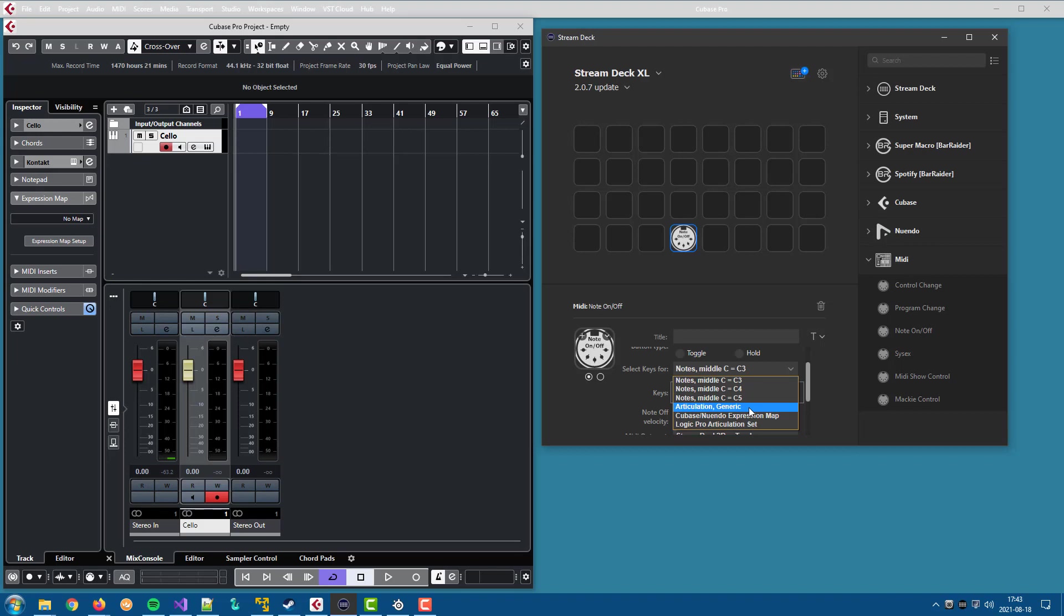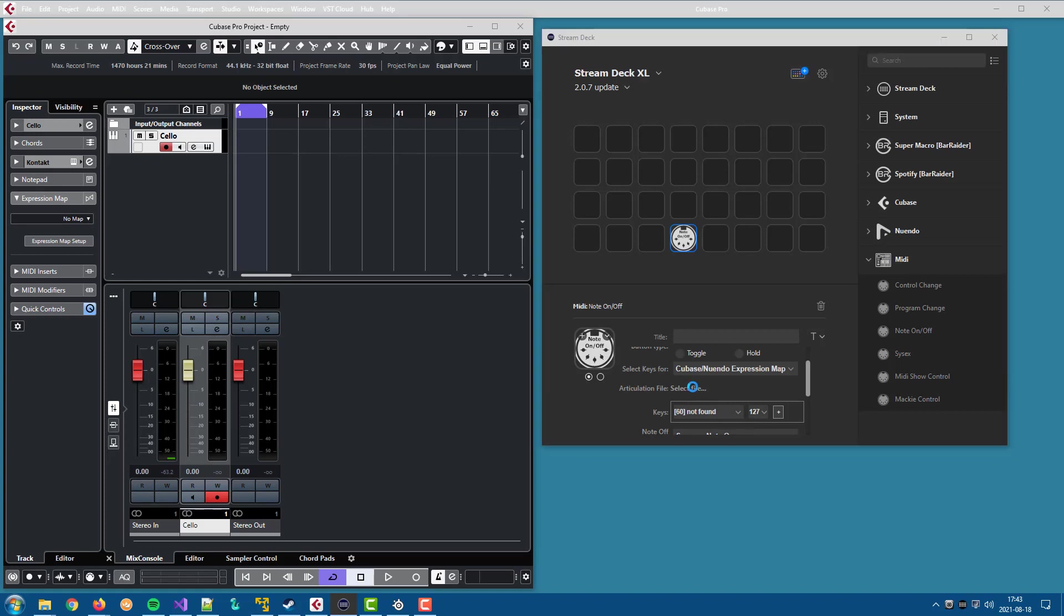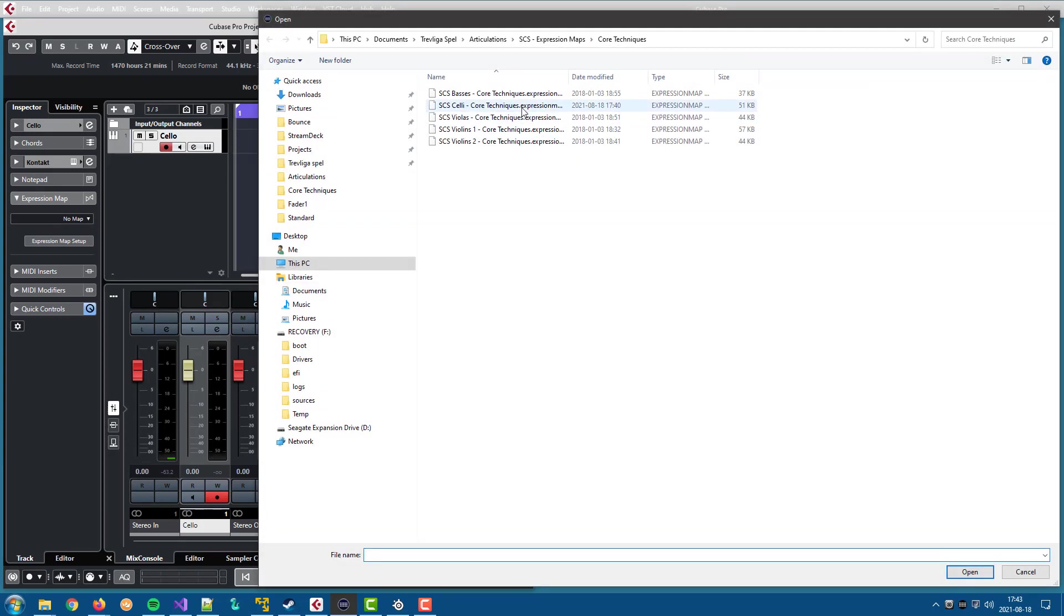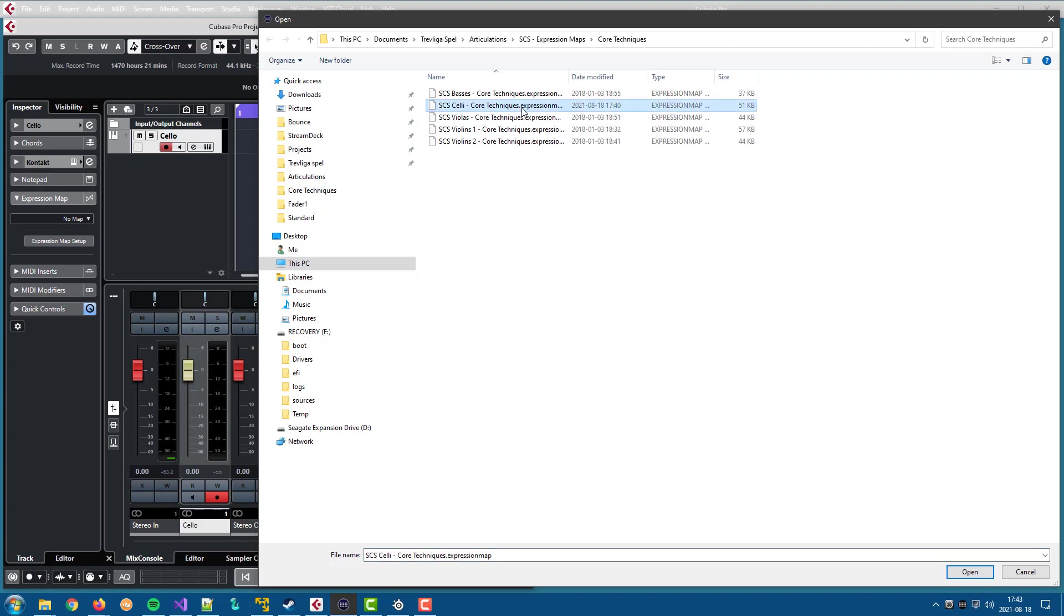But let's see what's happened when we say we want to use a Cubase Nuendo expression map. We can select a file, an expression map file, and let's select the cello core techniques.